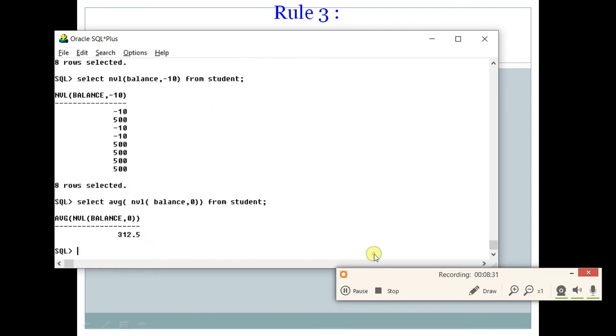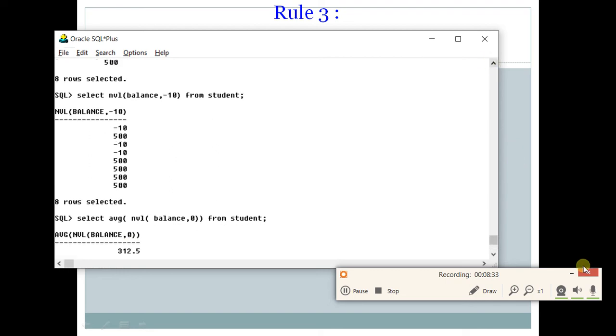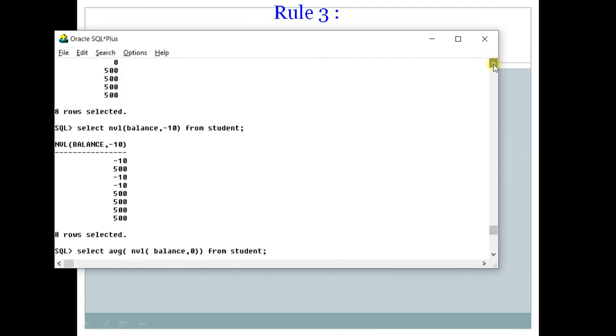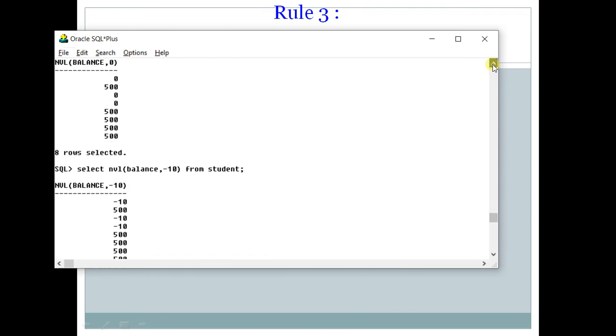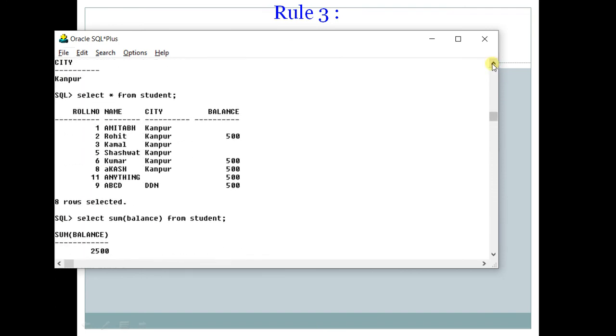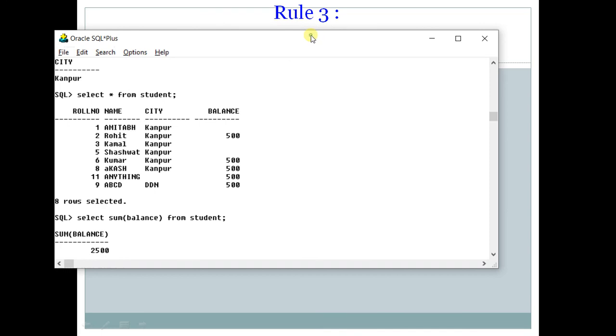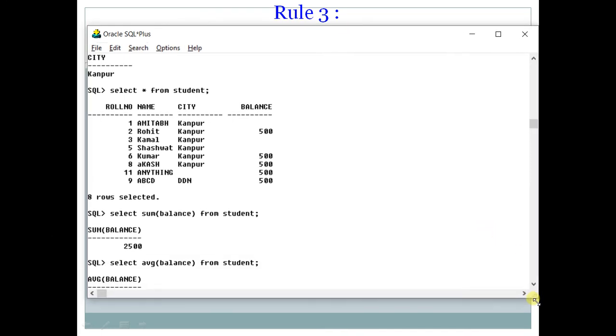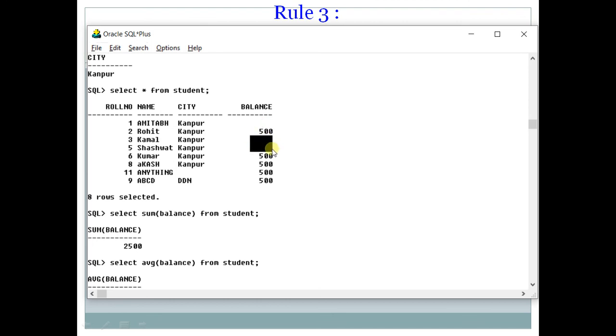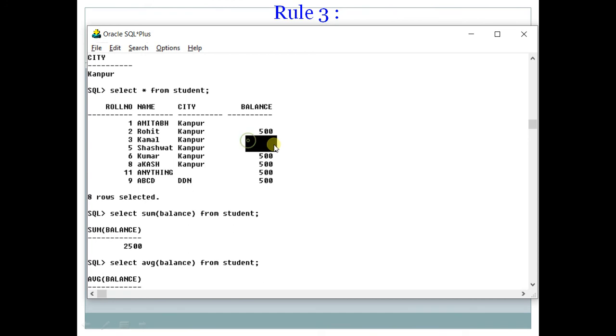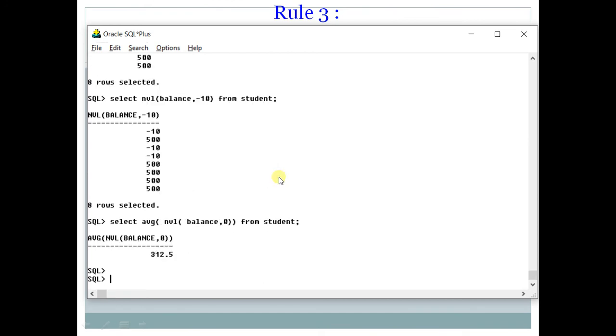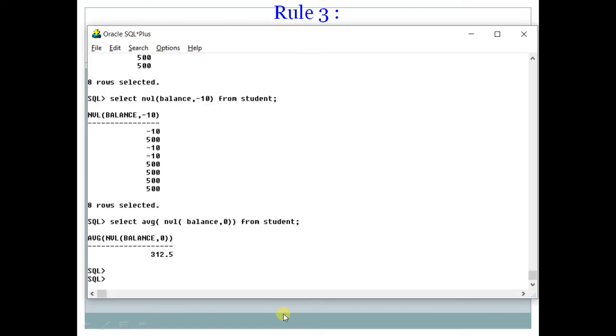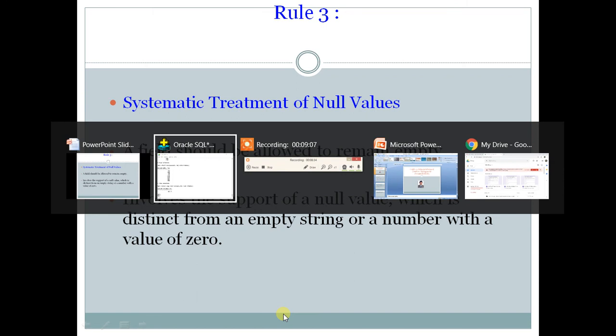So whenever you want to use your null values in any function, please be very careful, that if you don't consider them, they can give you wrong answer. So you can use this NVL function to replace it with any value. This NVL function can also be used in alphanumeric columns. It is useful in any type of column. So let us move to the second part of video and next rule. We will see in next video. Thank you.